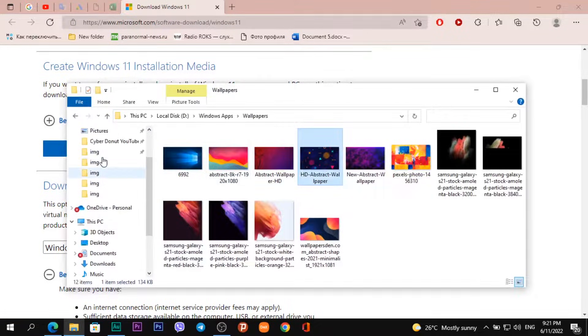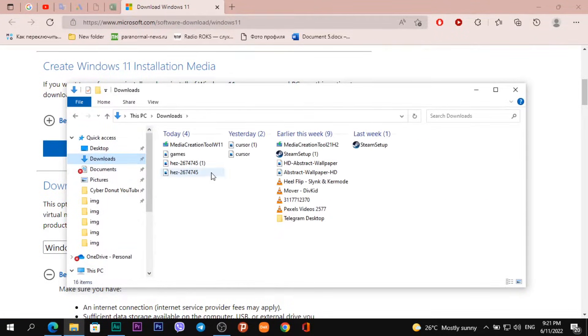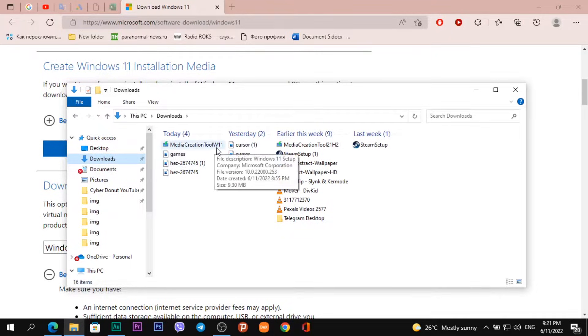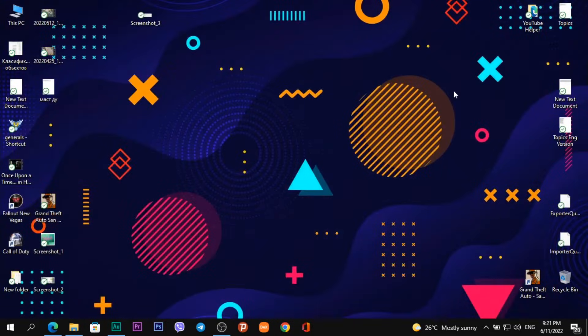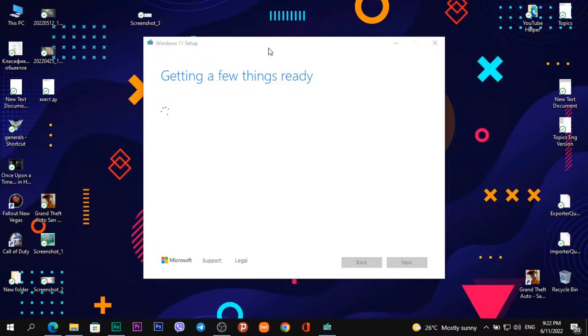After this, you'll download the Media Creation Tool for Windows 11 in your downloads folder. Open it. This is a very cool app. It can create a live USB flash drive or download a disk image to any folder you want.